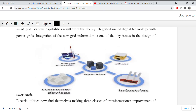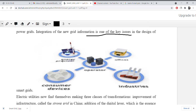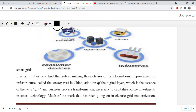Various capabilities result from the deeply integrated use of digital technology with the power grid. Integration of new grid information is one of the key issues in the design of a smart grid. Here, looking at a figure, we can see energy providers — which can be solar power, consumer devices, operator offices, industries — everywhere electricity is needed, we are doing transmission. All these things are intelligently integrated. Electric utilities now find themselves making three classes of transformation: improvement of infrastructure, called a 'strong grid' in China, where China has significantly improved its infrastructure.